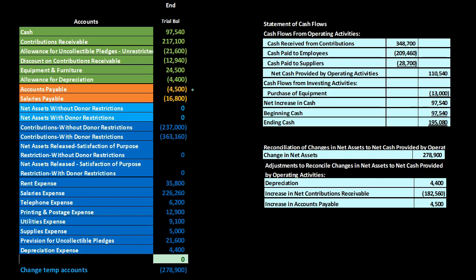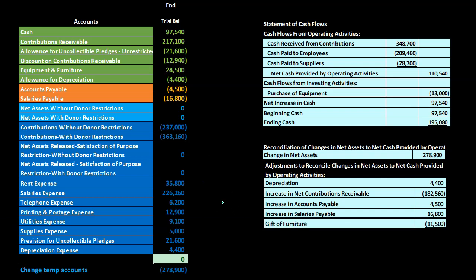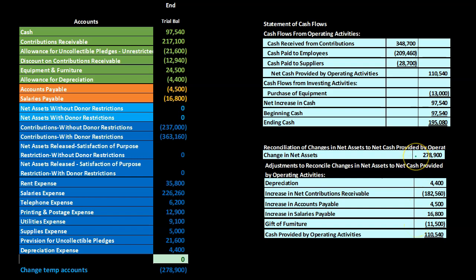The increase in salaries payable is 16,800 — again, the full change since this is the first month of operations. Then we have the gift of furniture for 11,500. We need to remove this from the reconciliation because it was included in the change in net assets as a non-cash contribution, so we subtract it here.